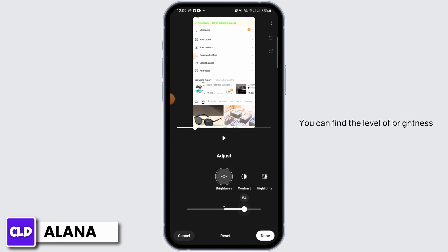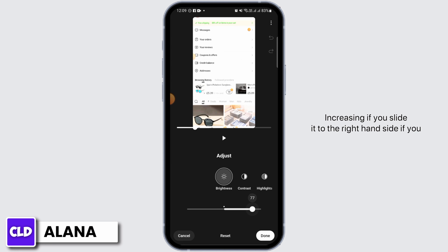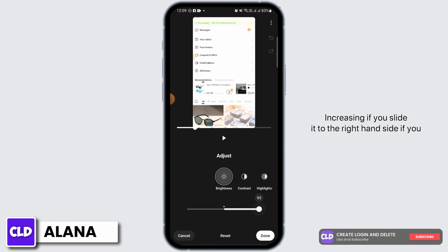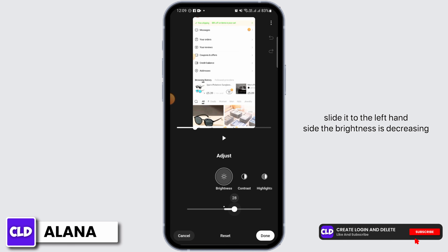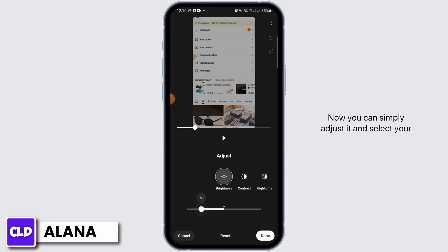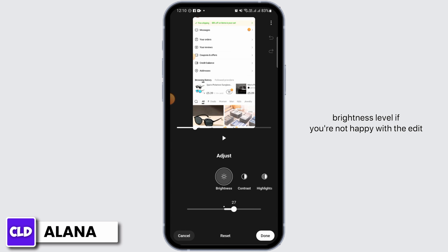If you drag the slider to the right-hand side, you can find the level of brightness increasing. If you slide it to the left-hand side, the brightness is decreasing. You can simply adjust it and select your brightness level.